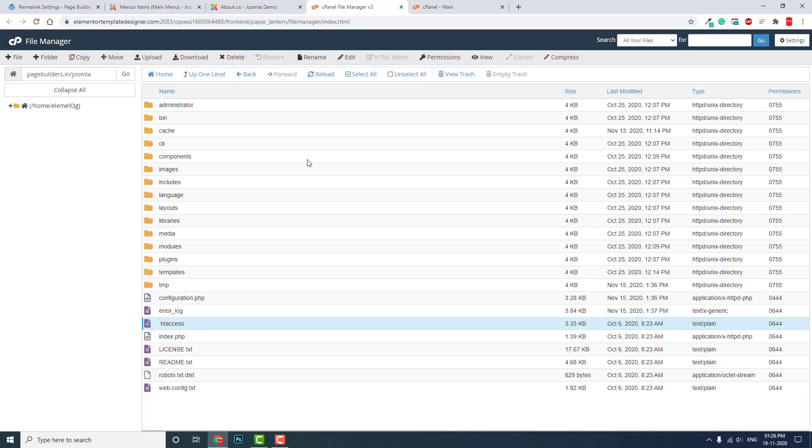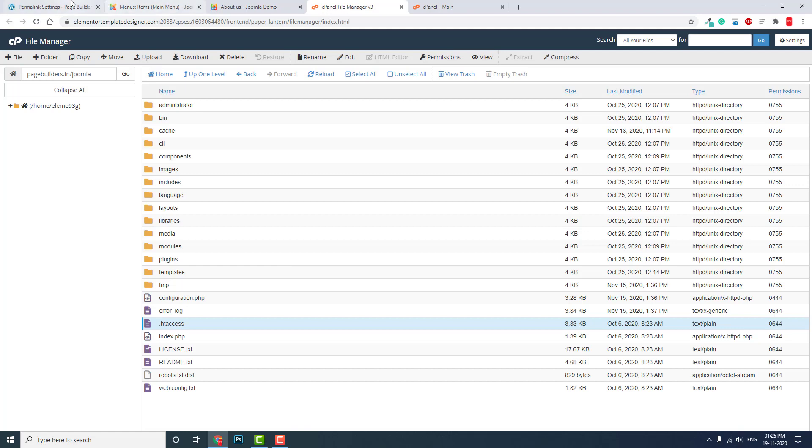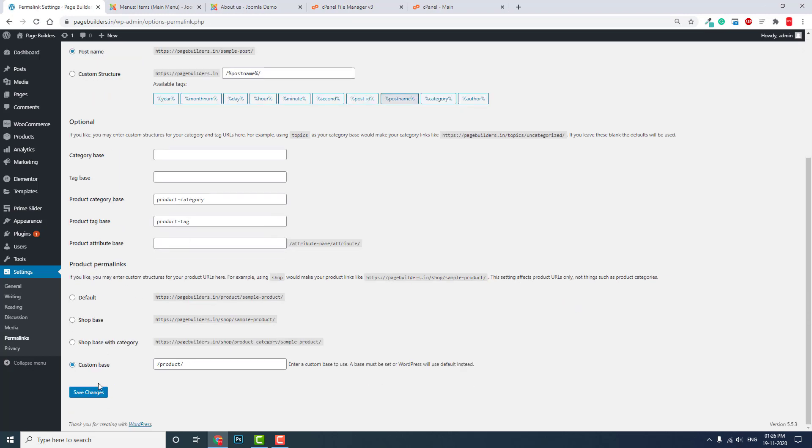We need to do something manual, like renaming files. But in WordPress, we can just choose any of the permalink options and we're done.